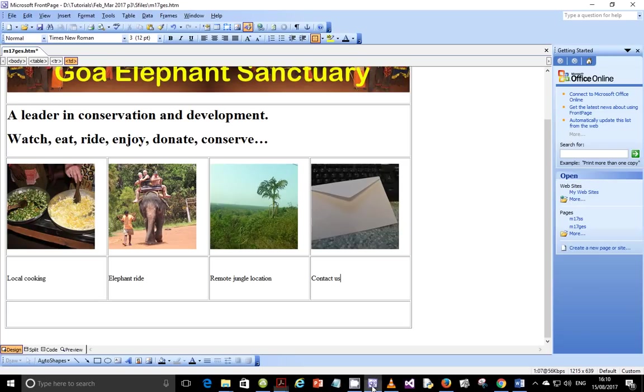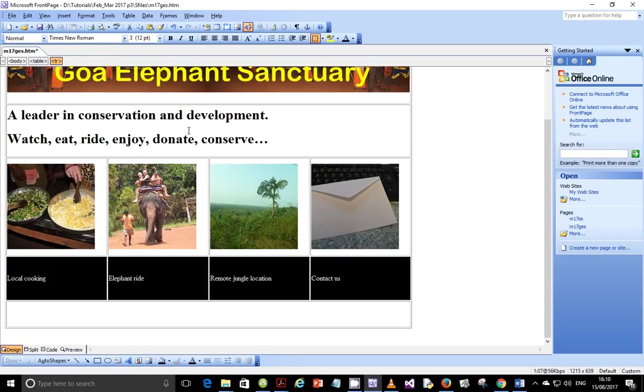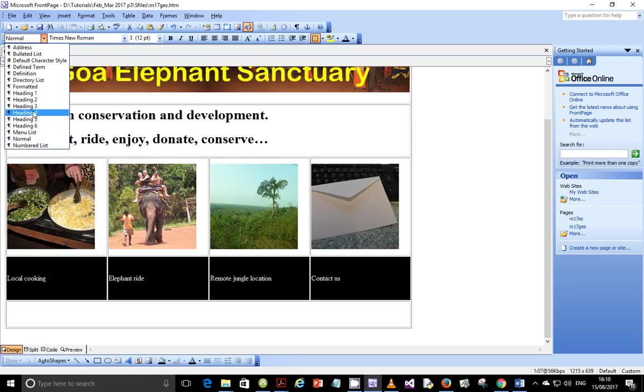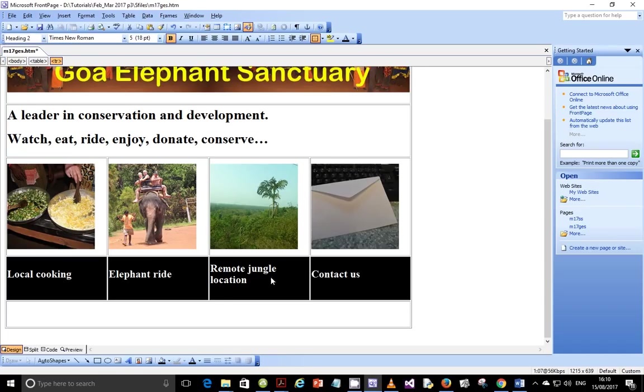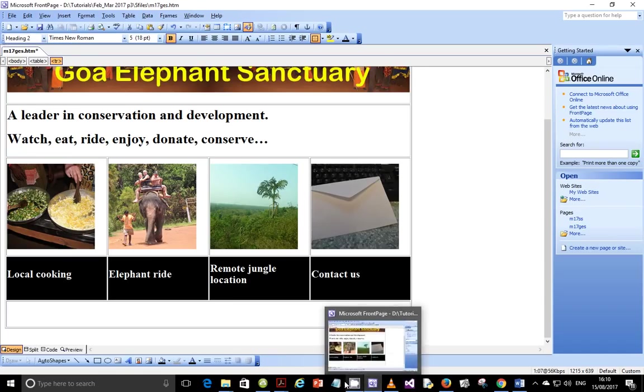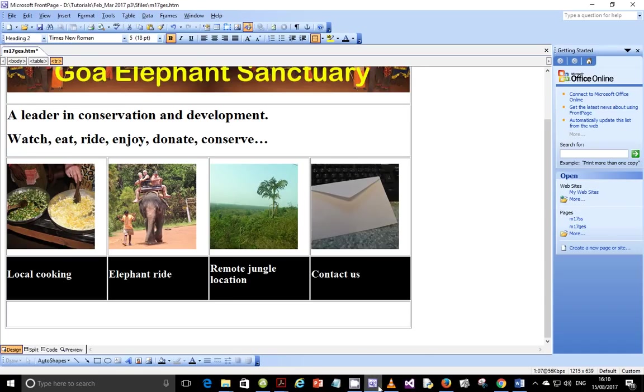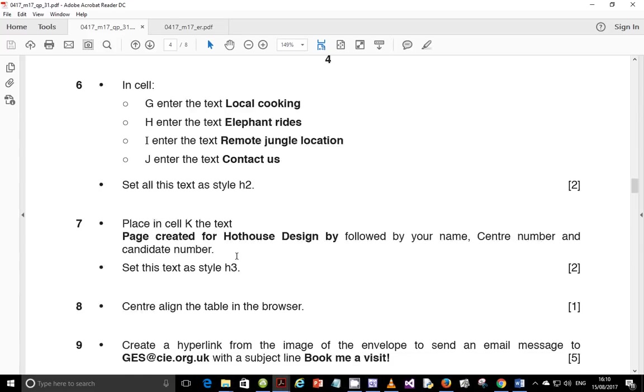You need to make sure that the spellings are 100% correct, and the capitalization is 100% correct, and spacings and everything else is perfectly fine. So let's go ahead and change here. We set this as style 2, so let's set it as style 2. Heading 2.